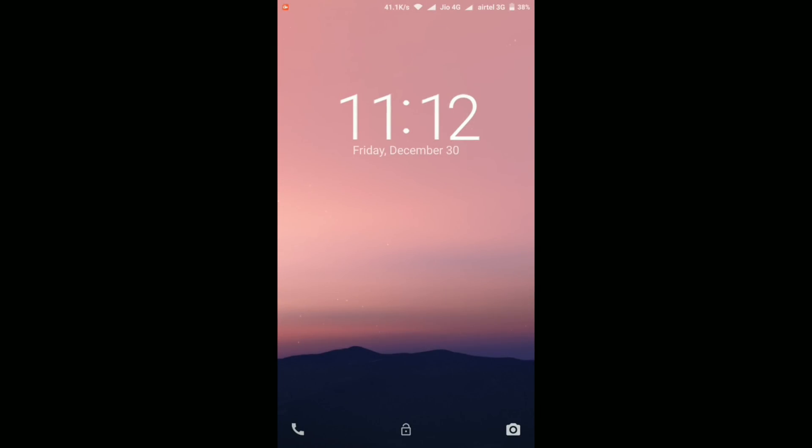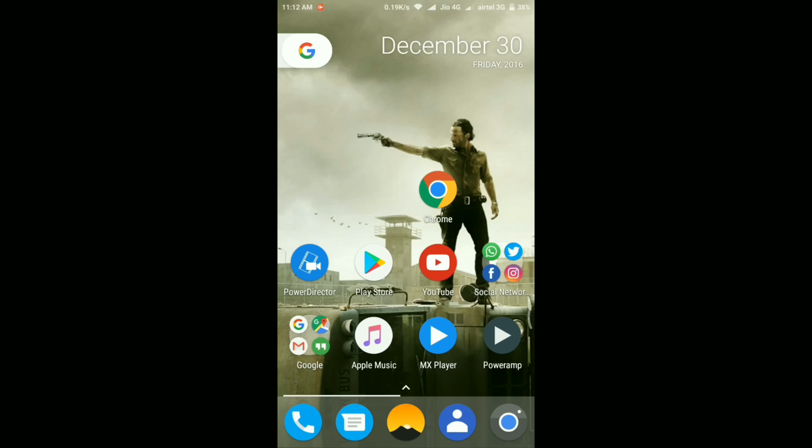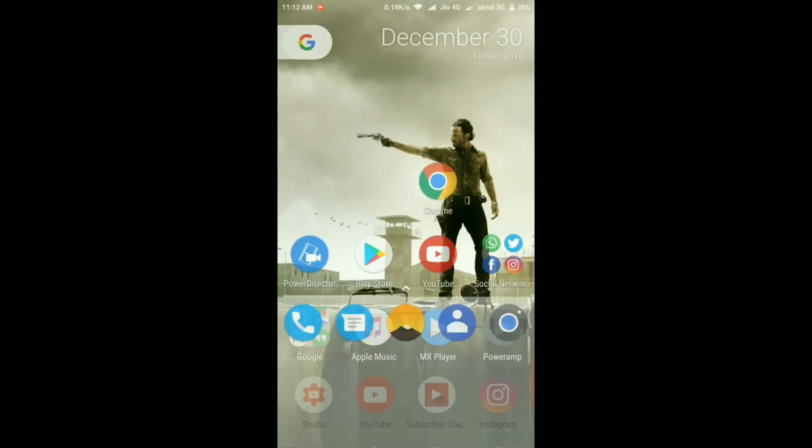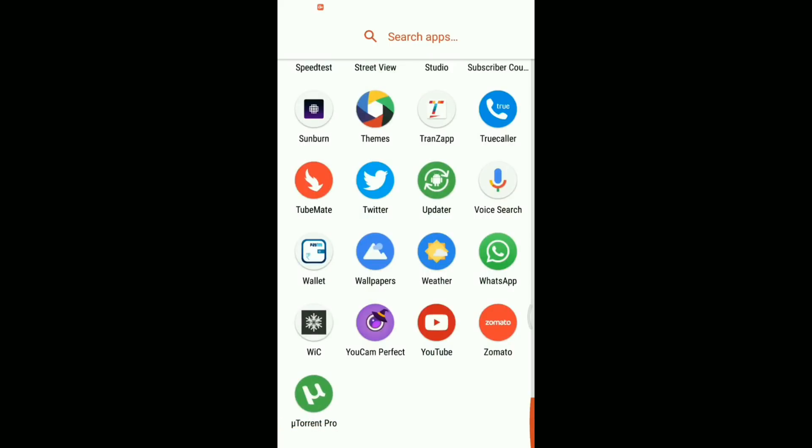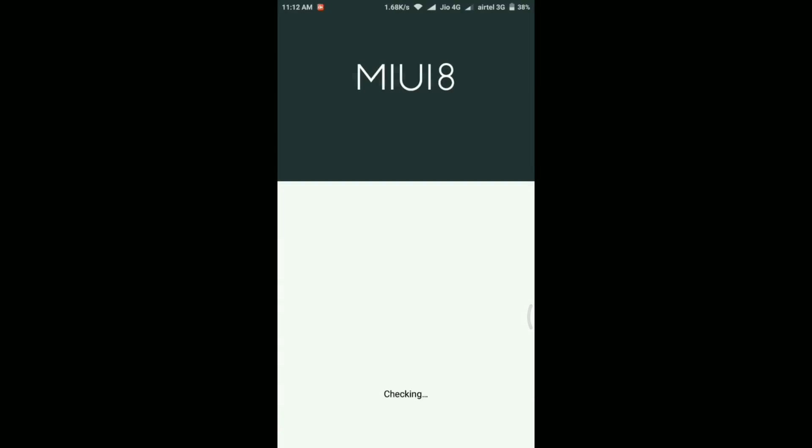Okay guys, so here it is, the update has been applied to my phone now. So let's just unlock it first. As you can see, the phone's battery went down to 38%. Before the update it was 44%, and it took almost 15 to 16 minutes to apply the complete update process.